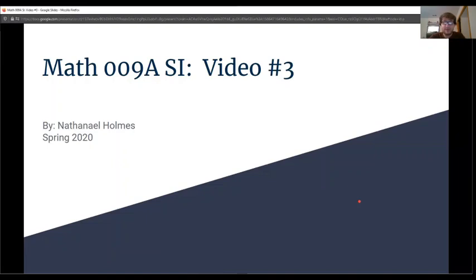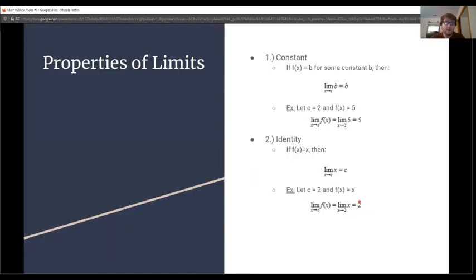Welcome to the third video for Math 9 ASI. Today, we're going to be going over the different properties of limits.